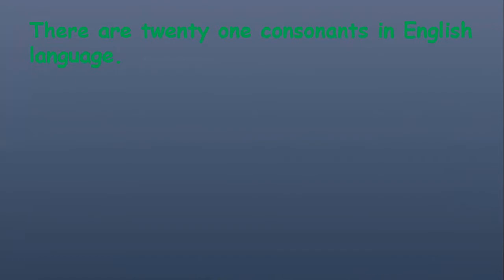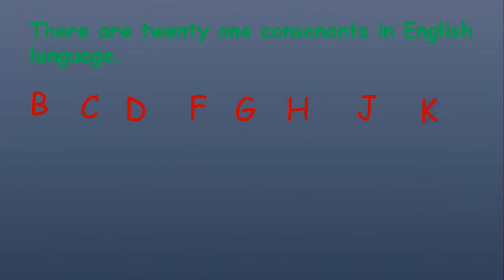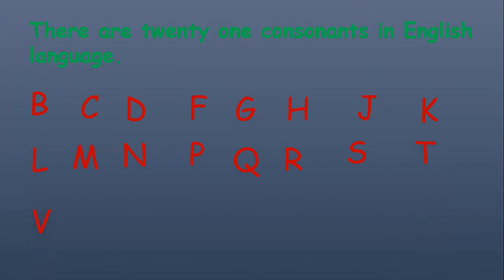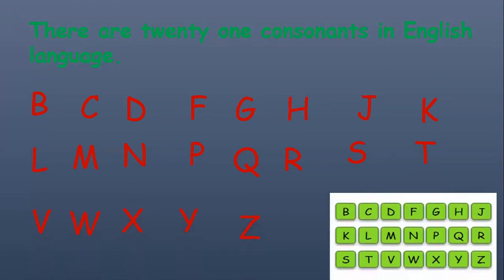There are 21 consonants in English language, namely B, C, D, F, G, H, J, K, L, M, N, P, Q, R, S, T, V, W, X, Y, Z. These are 21 consonants which make the complete alphabets.